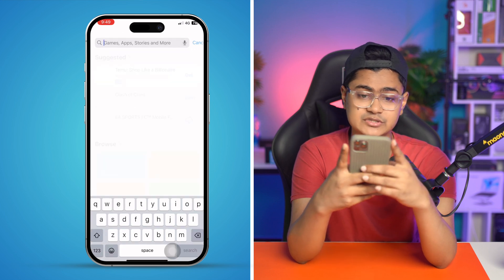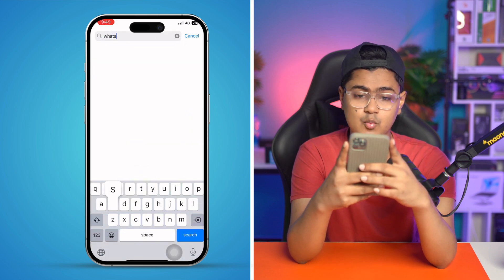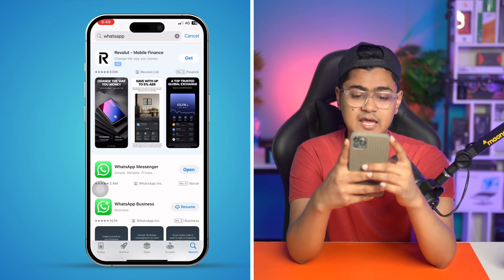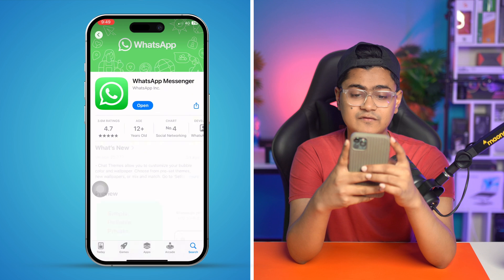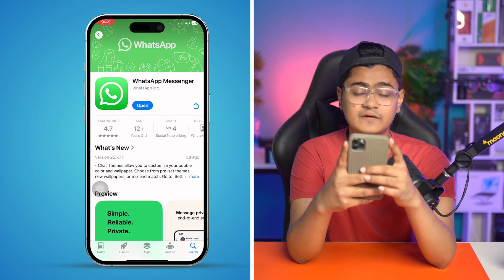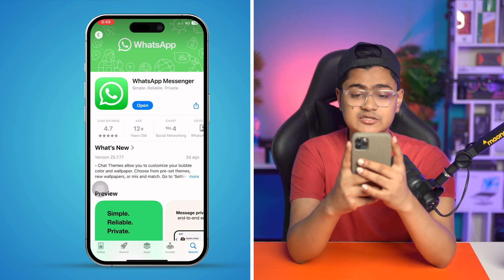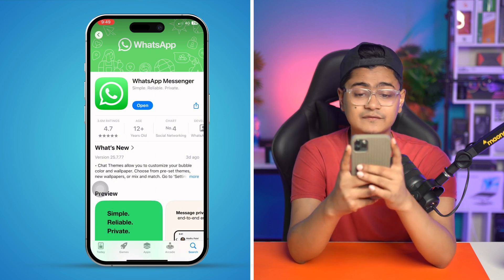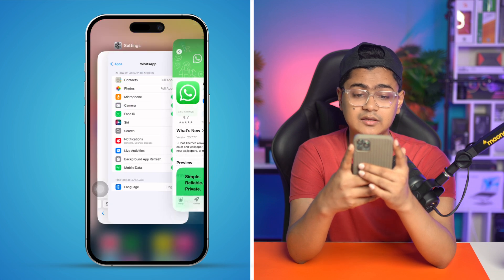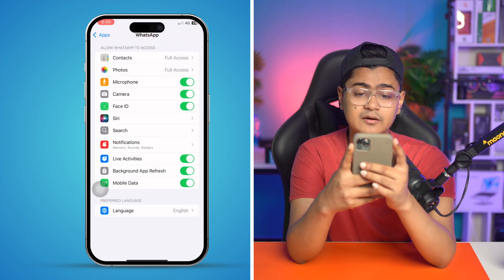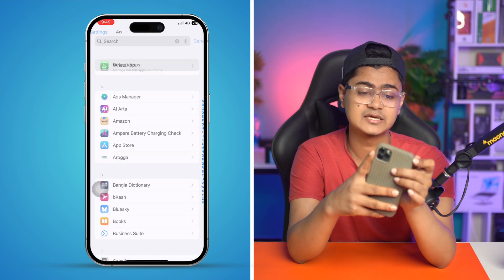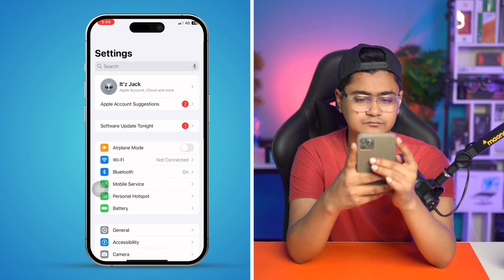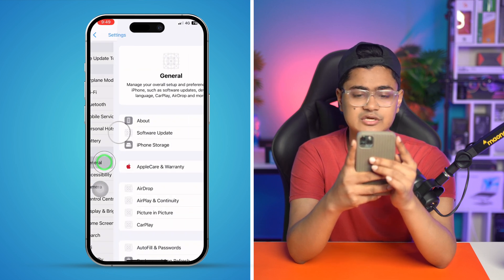Go to the App Store, tap Search, and type WhatsApp, then tap Search. If you find any available update for WhatsApp, go ahead and update it. If there is no software update available, then move on to the next step.